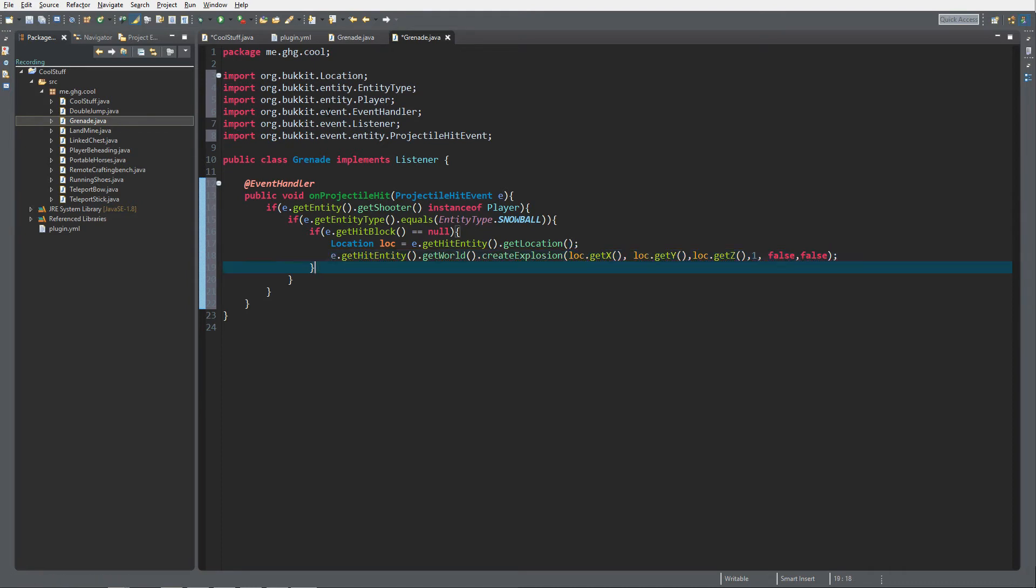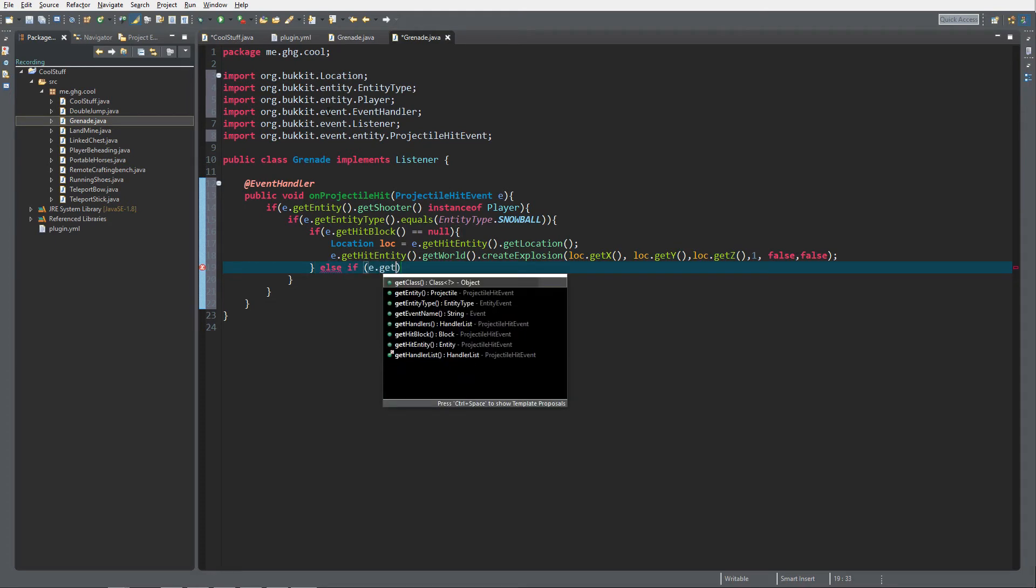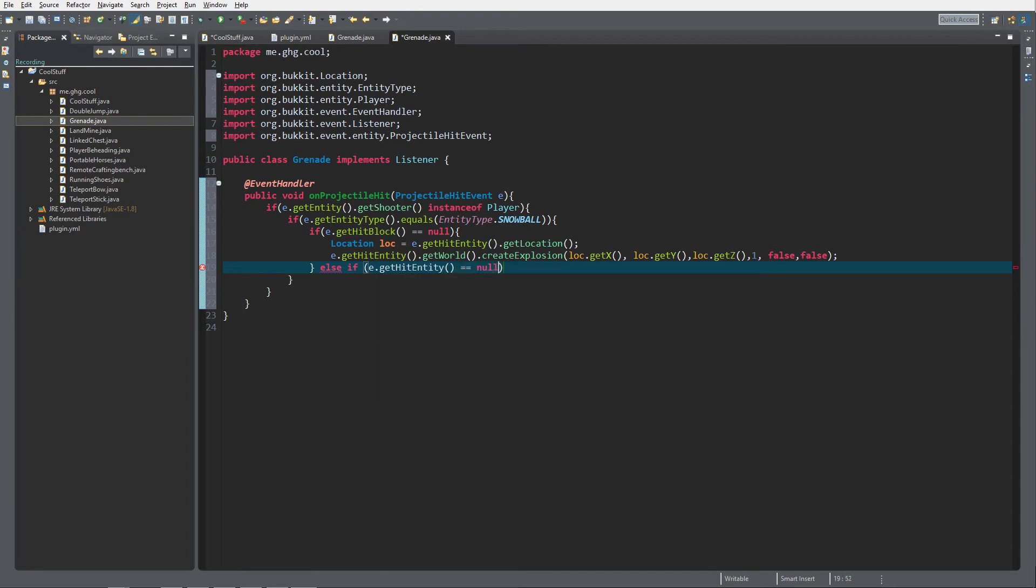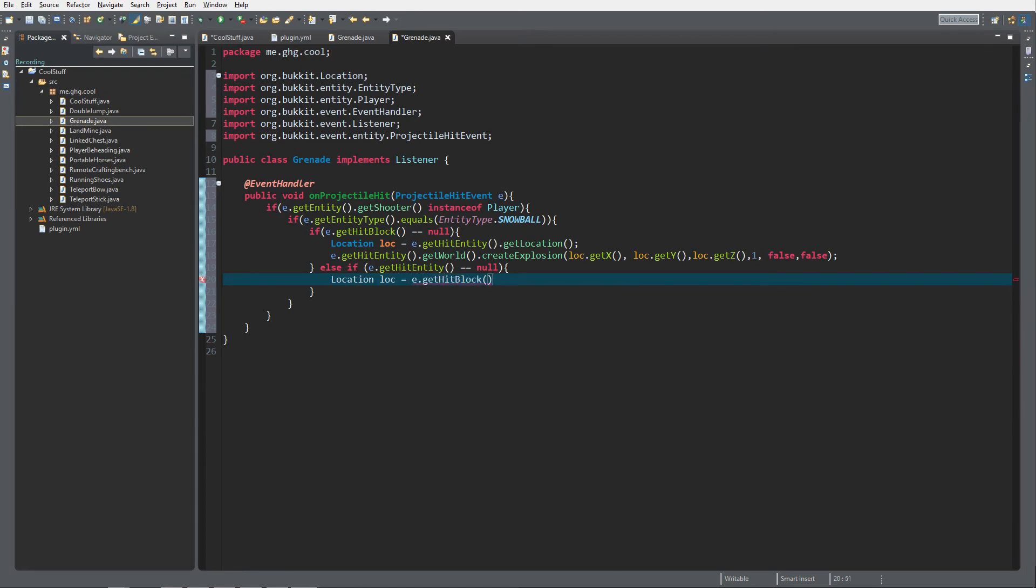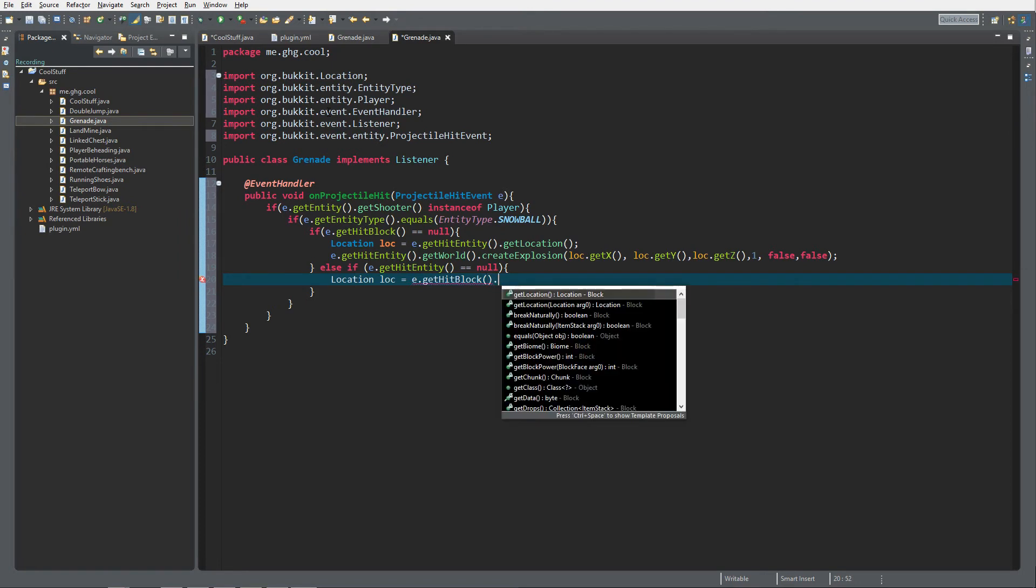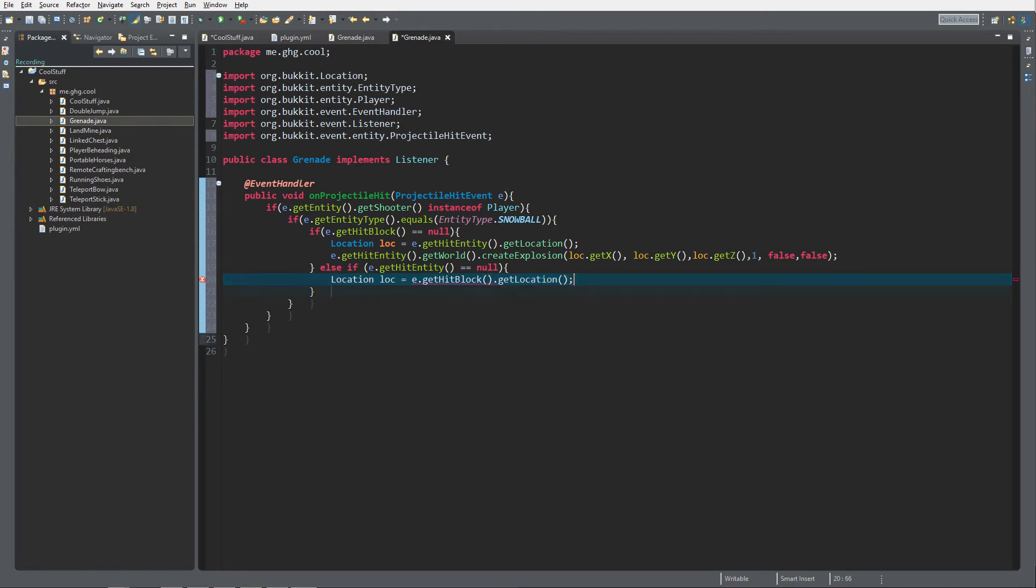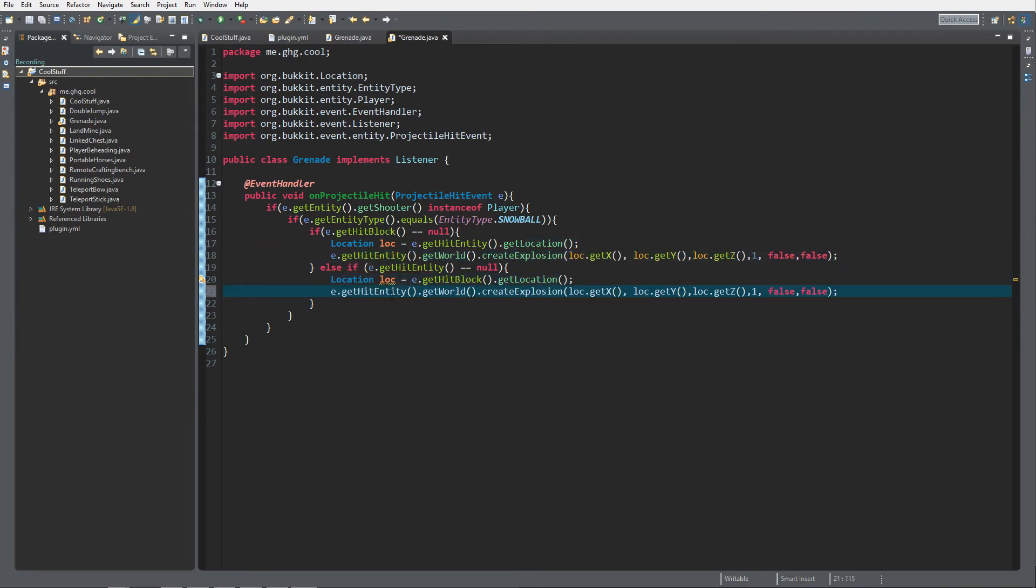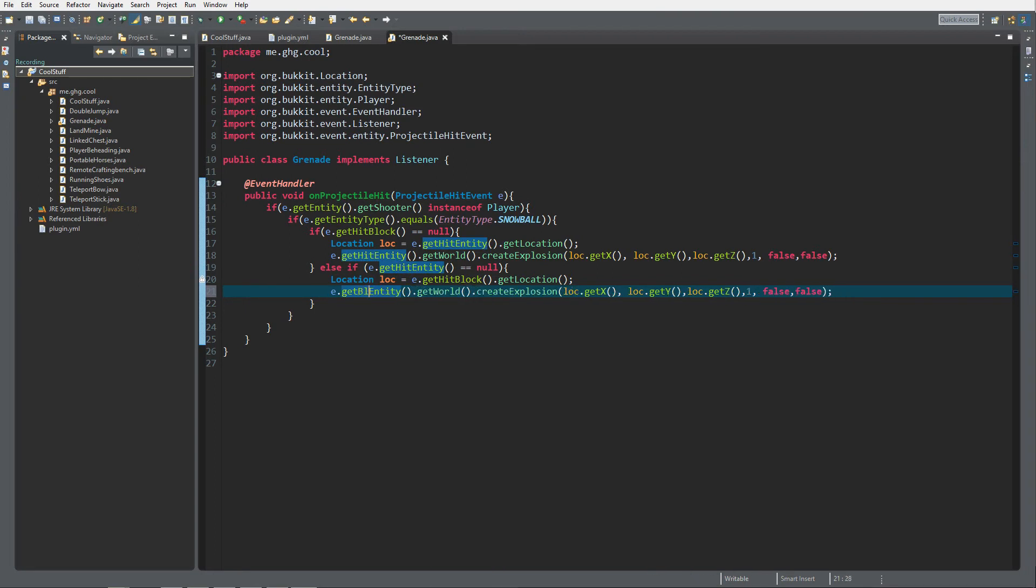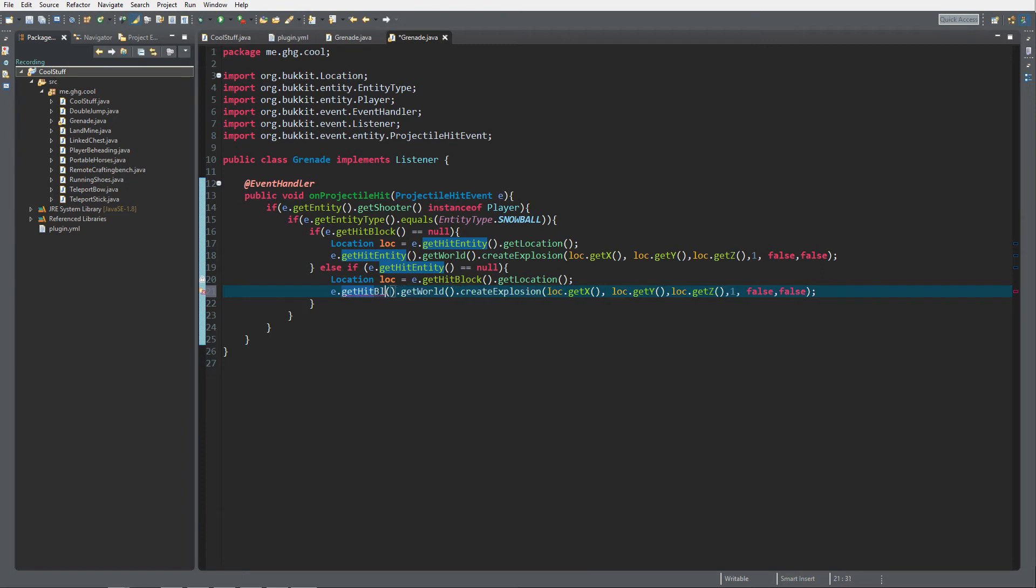Then there is another possibility: else if e.getHitEntity is null, so a block has been hit. We're going to do Location loc equals e.getHitBlock.getLocation. Then just copy this but make sure you change e.getHitEntity to getHitBlock because now we are checking for a block and not for an entity. If you would leave that to getEntity it will return a null pointer error.